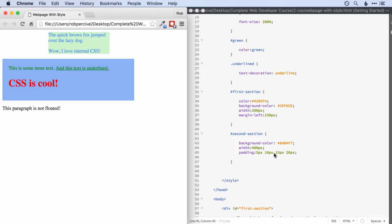It's worth noting that if we've specified a width, as we have here, the padding is on top of that width. So we've got our 400 pixels from say there to there, and then the padding. So the 10 pixels on the right and the 20 pixels on the left will be on top of that 400 pixels.